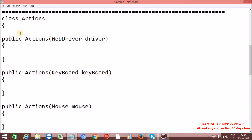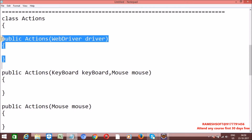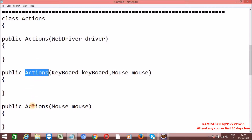This Actions class has three constructors. One is Actions with a WebDriver parameter. One more is Actions constructor with keyboard and mouse. And one more constructor with only mouse. By default, in most cases, we create an object using the WebDriver constructor. This default constructor uses the default keyboard and mouse implemented by the driver. Keyboard interface and mouse interface implementations are available as part of RemoteWebDriver.